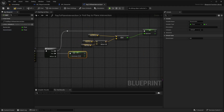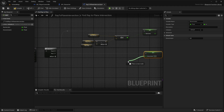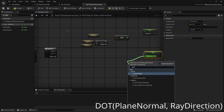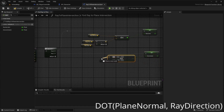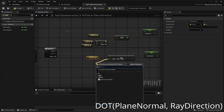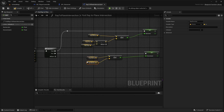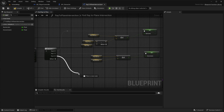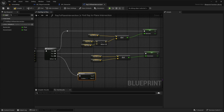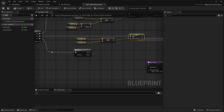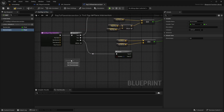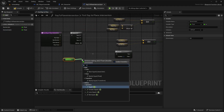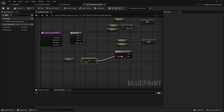Next, we will calculate the denominator. This will be the dot product of the plane normal and the ray direction. Add a third step: if the denominator is zero, return false. This means the ray from the viewport is parallel to the plane.